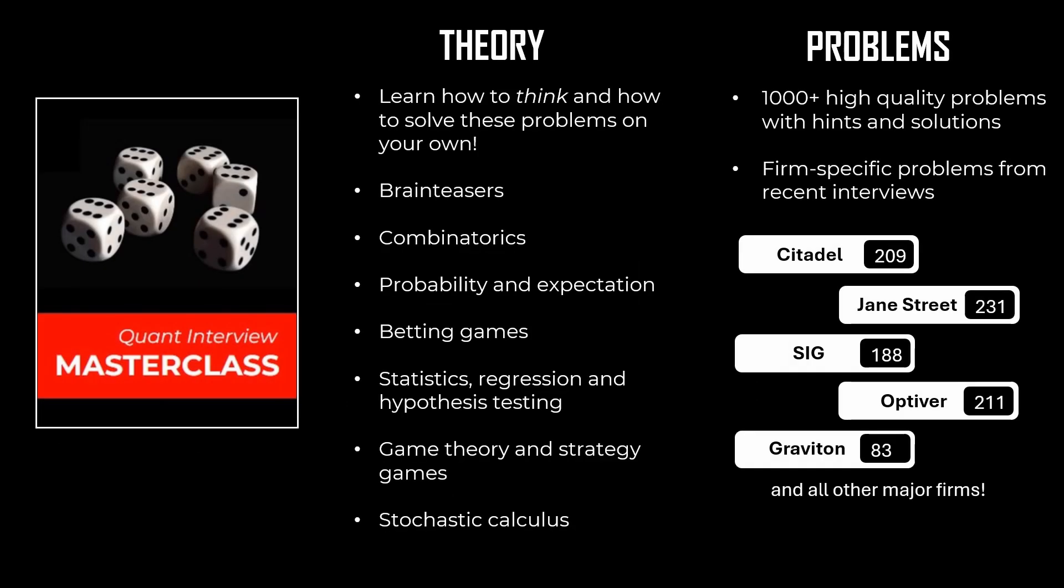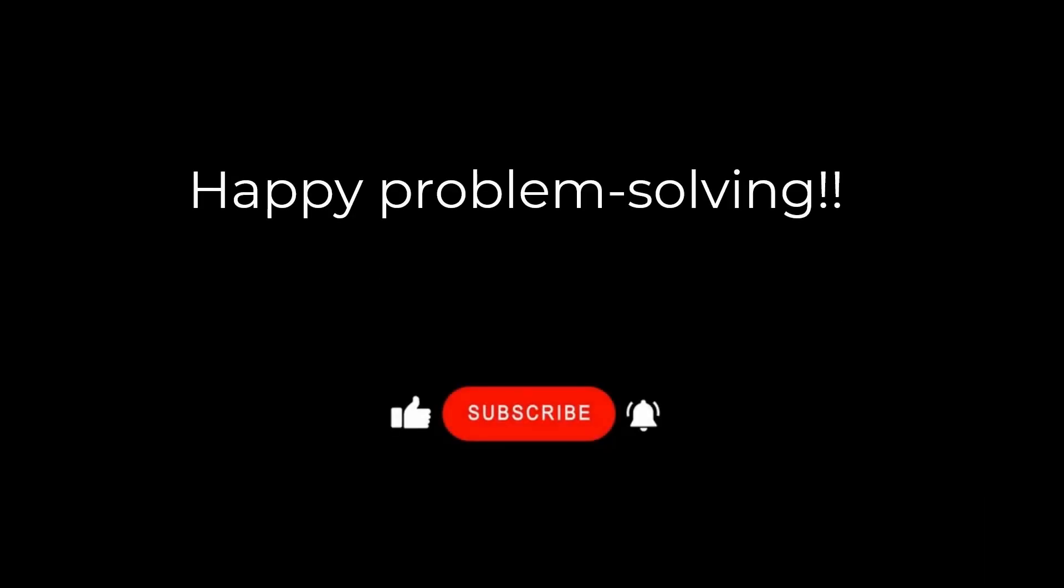Hope you liked the video. If you want to learn how to solve these kinds of interview problems, we invite you to check out our course Quant Interview Masterclass where we teach you how to think when solving difficult problems. We also cover the entire theory specifically tailored for quant interviews along with over a thousand problems. Thanks for watching and see you next time. Until then, Godspeed.